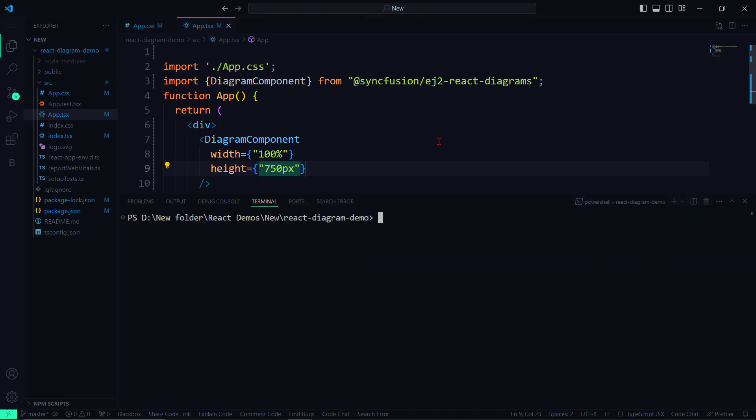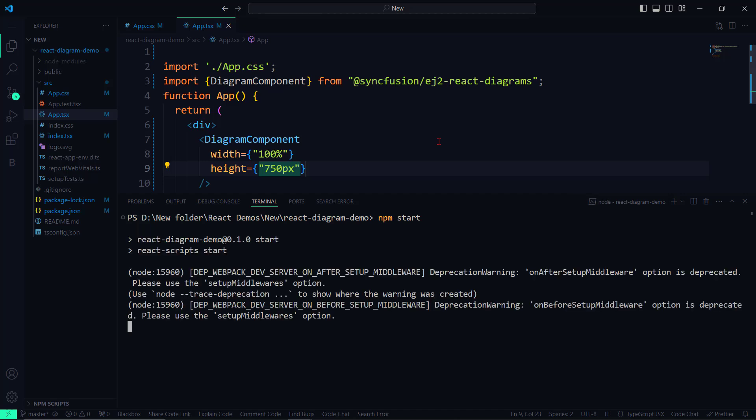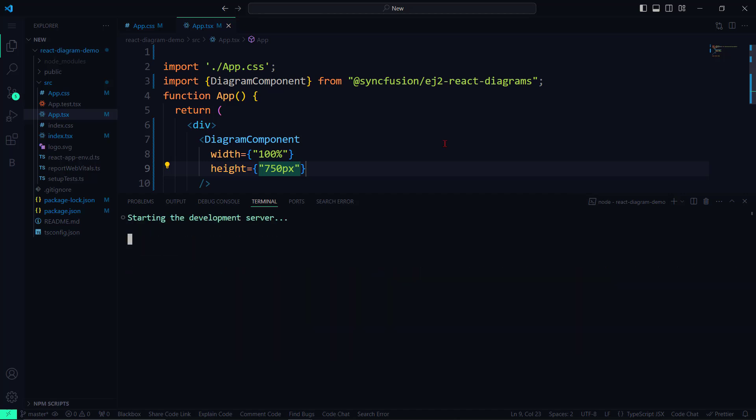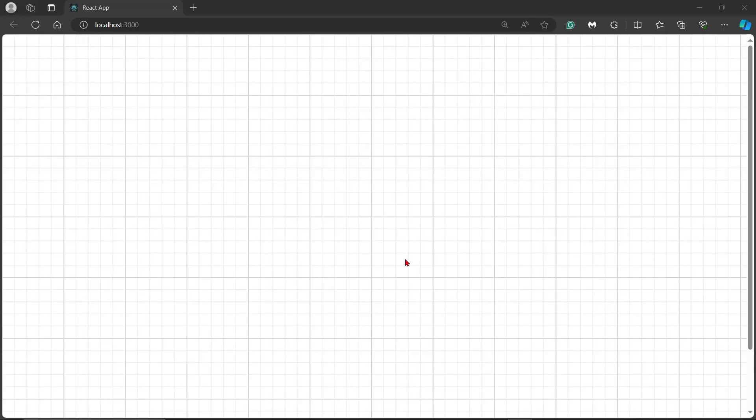Let me run the application using the npm start command. An empty diagram canvas is rendered.